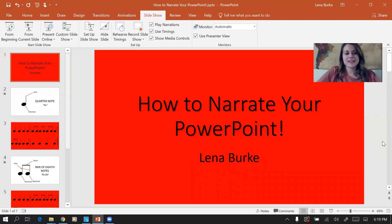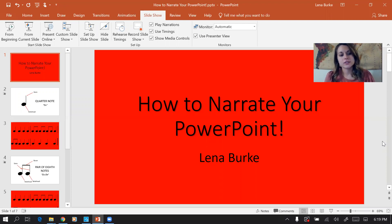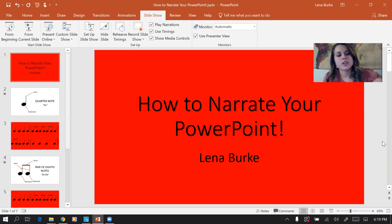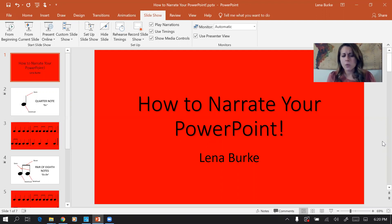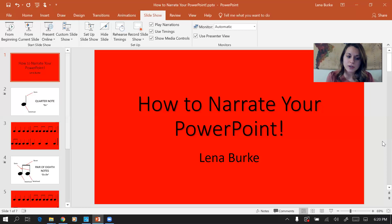Hi everybody, my name is Lena Burke and today I'm going to teach you how to narrate a PowerPoint and then use that as a video tool as you're delivering content to students from a distance. In speaking with a lot of teachers during this weird time in our careers in education, I've heard many teachers say they're planning on using videos of themselves teaching to continue delivering instruction to students. One of the biggest benefits of this approach is that you can keep your teaching style that both you and your students are already used to, but still be able to reach them from a distance.